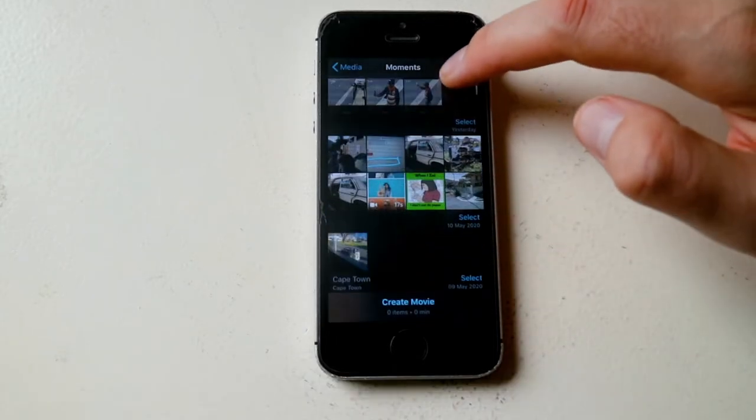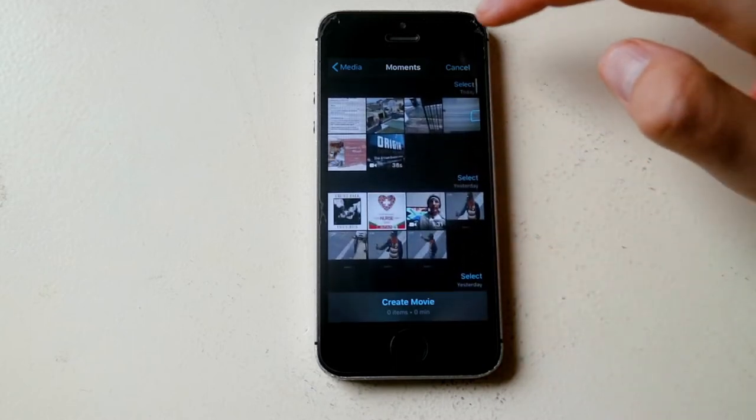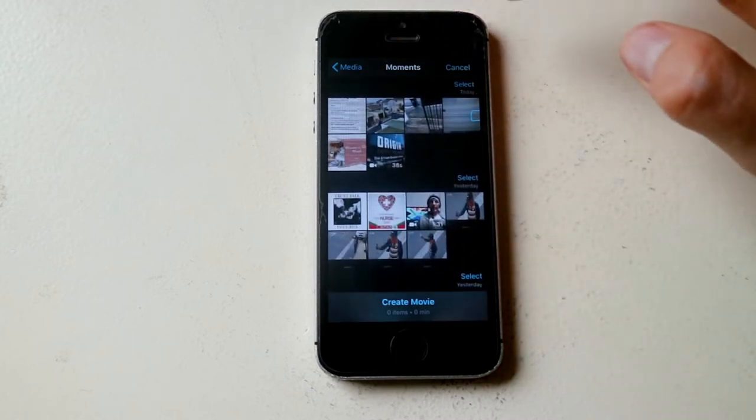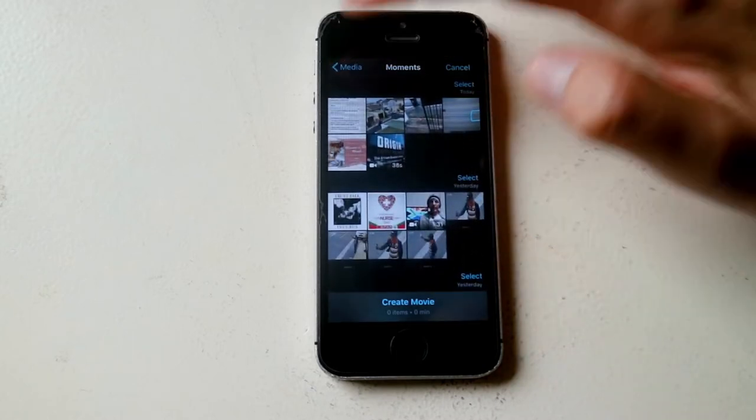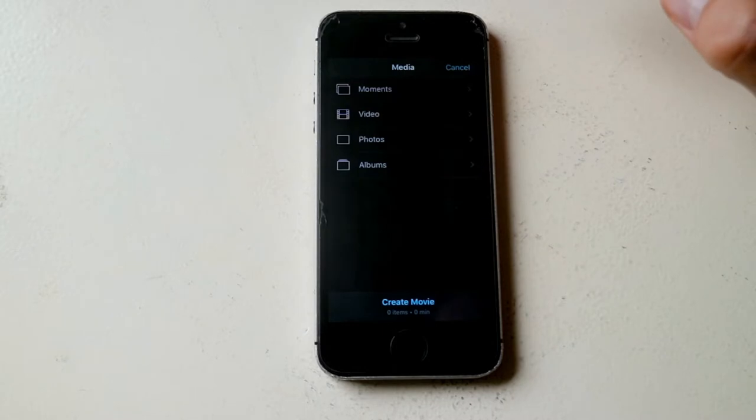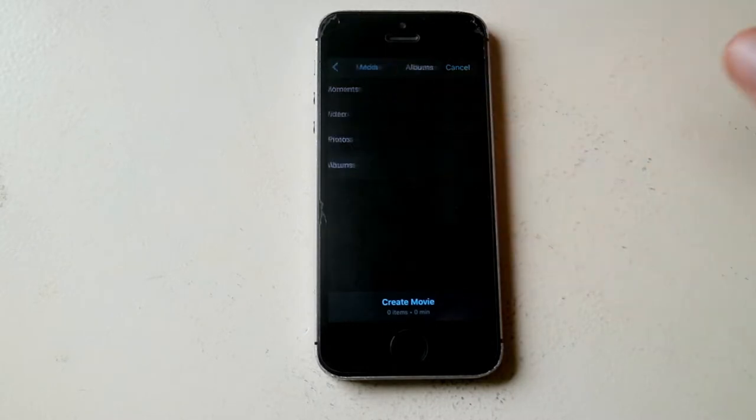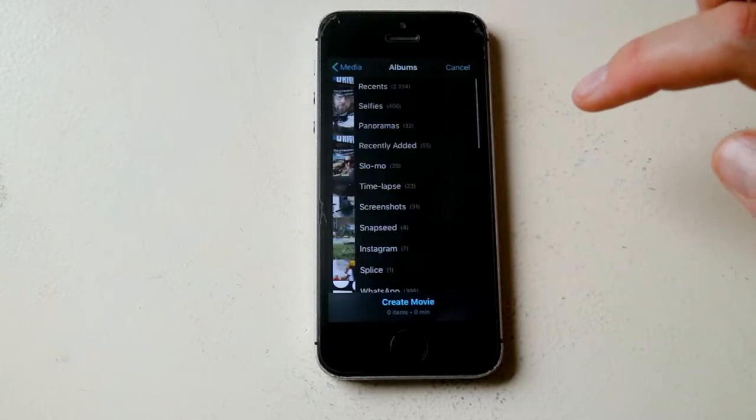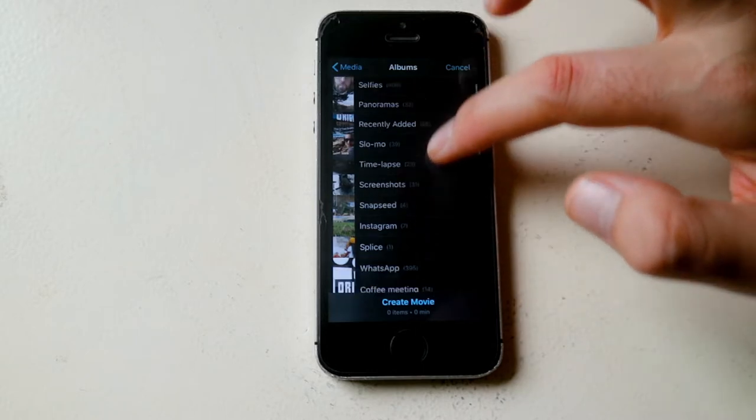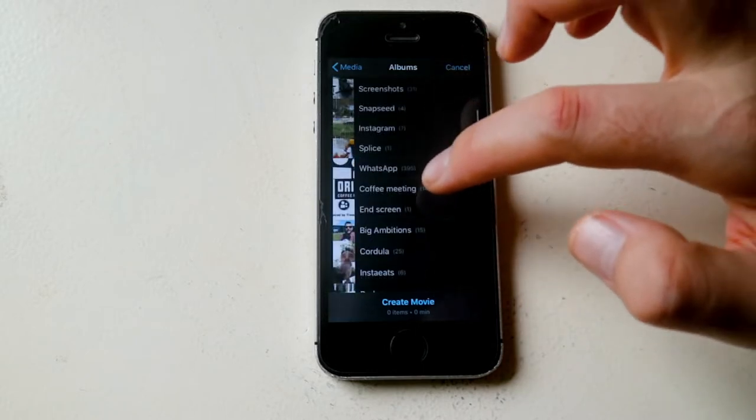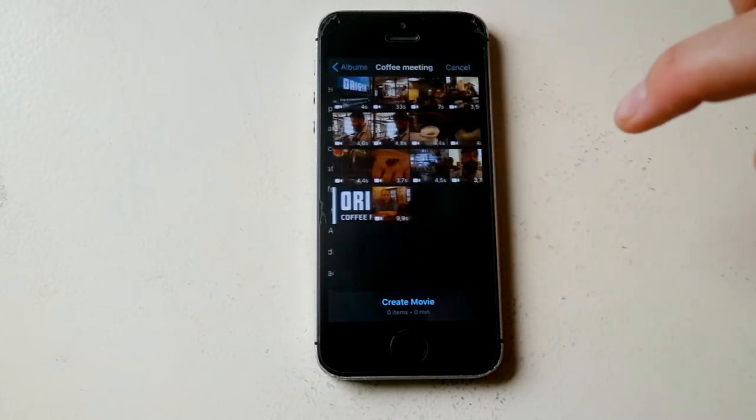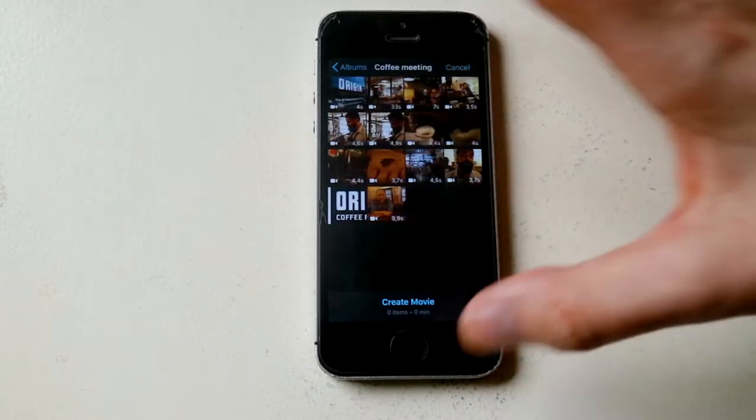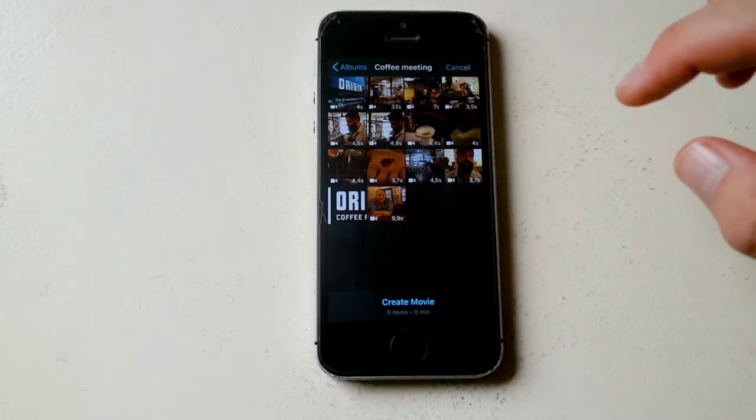Now we need to go and find the clips that we want to use here and the best way we can do that is by going back to the media, looking under albums, and if you keep your things organized like I do then there'll be an album called coffee meeting for example and I can quickly go and grab the clips that I want.